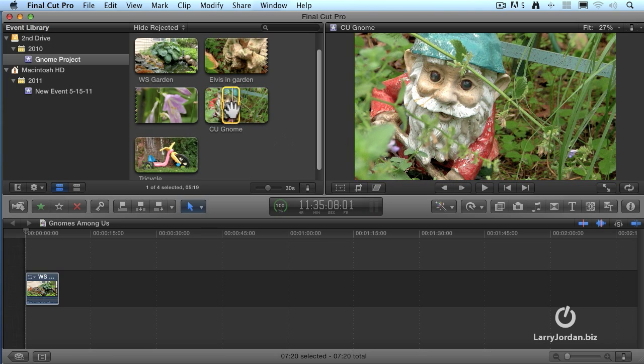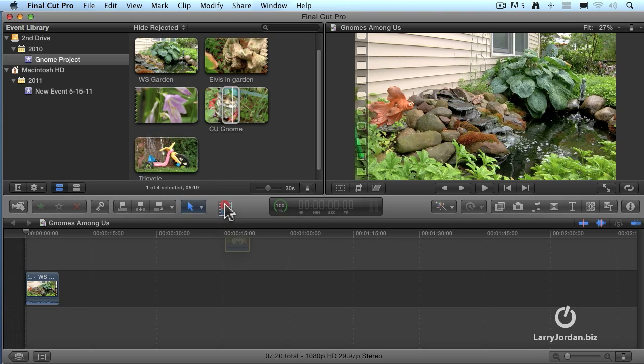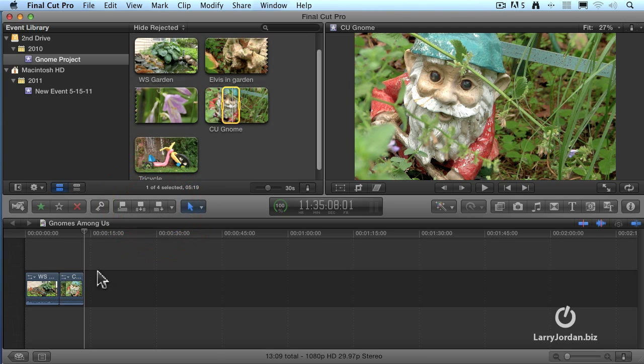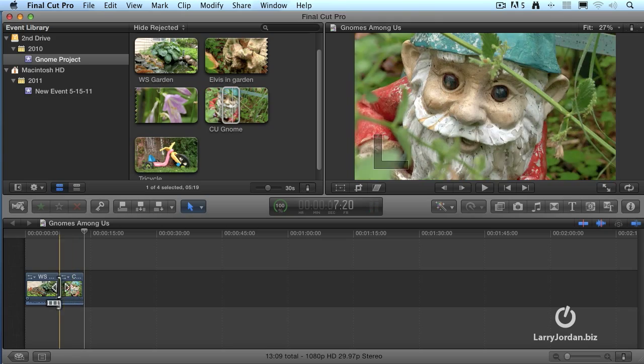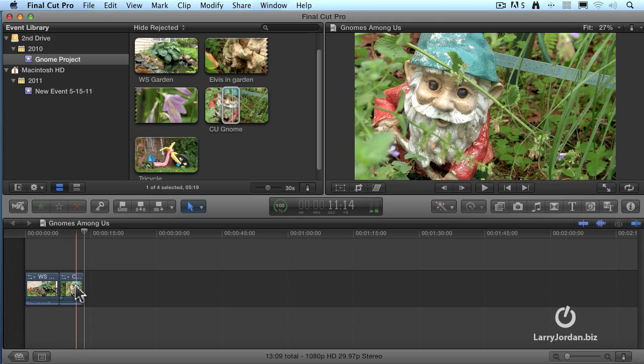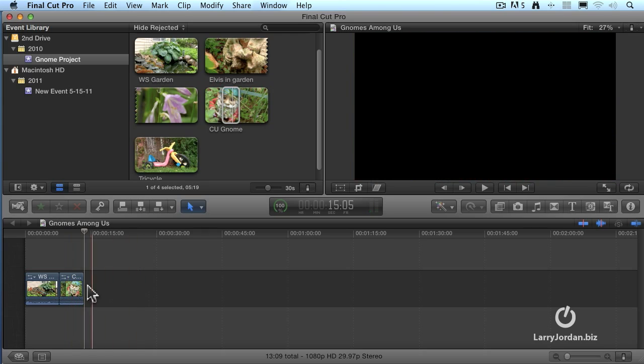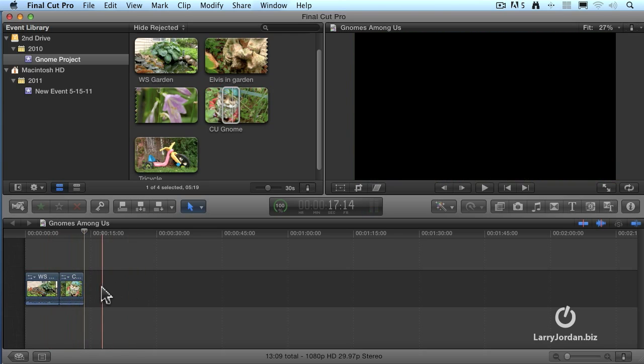I could drag all the way down to the timeline, but been there, done that. Instead, I'm going to click this icon right here. When I do, it appends, adds, my new shot to the tail end of my primary storyline. That's what I'm building here. This central track is called the primary storyline.